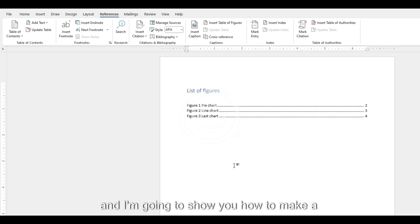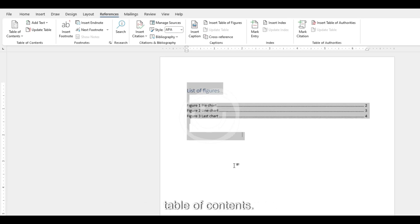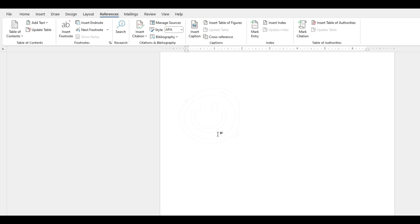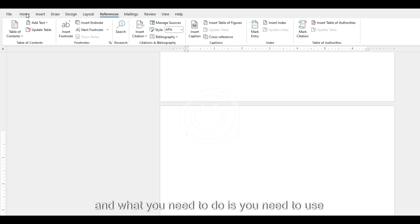I'm going to show you how to make a table of contents. I'm going to remove everything and make a new page.